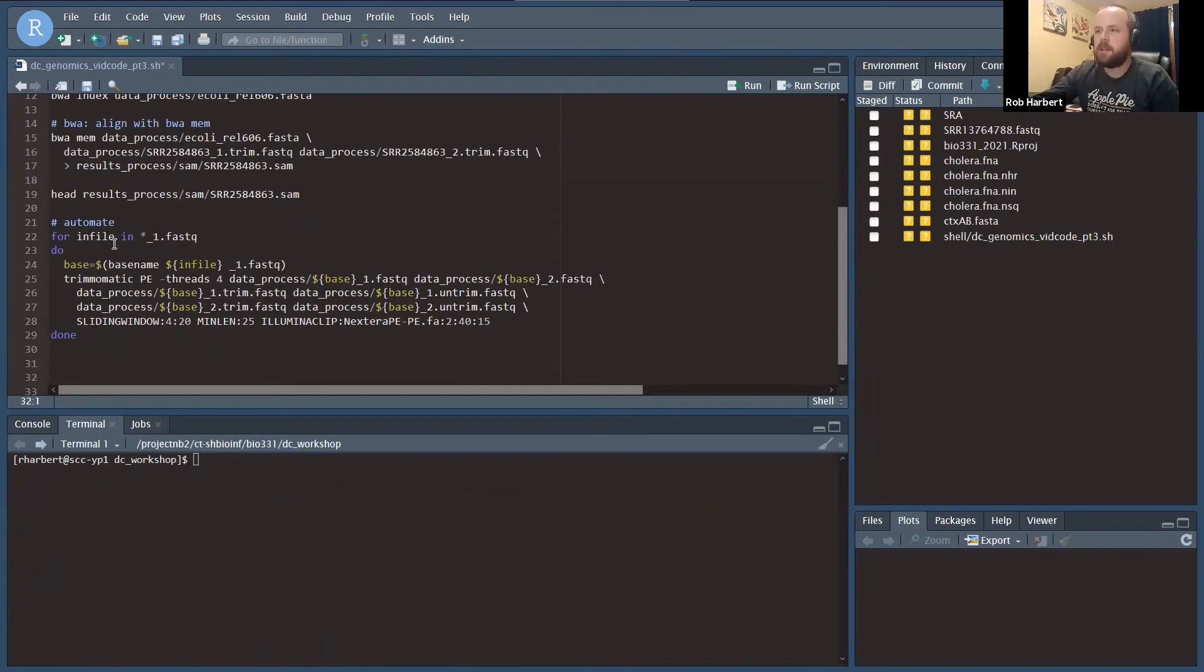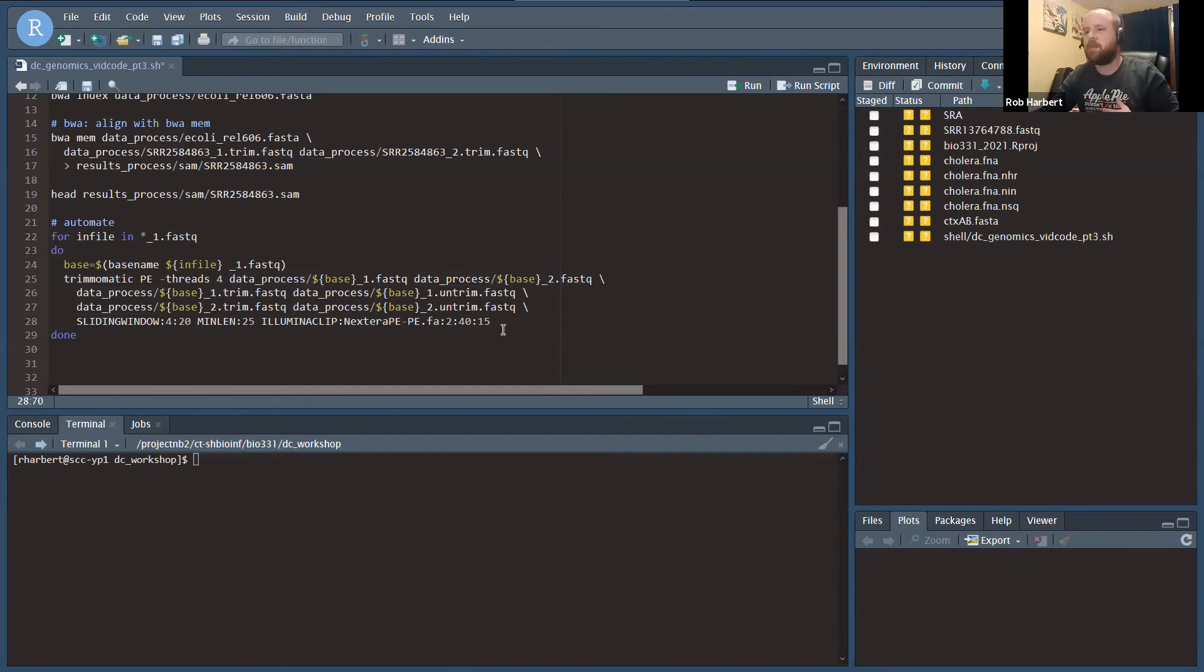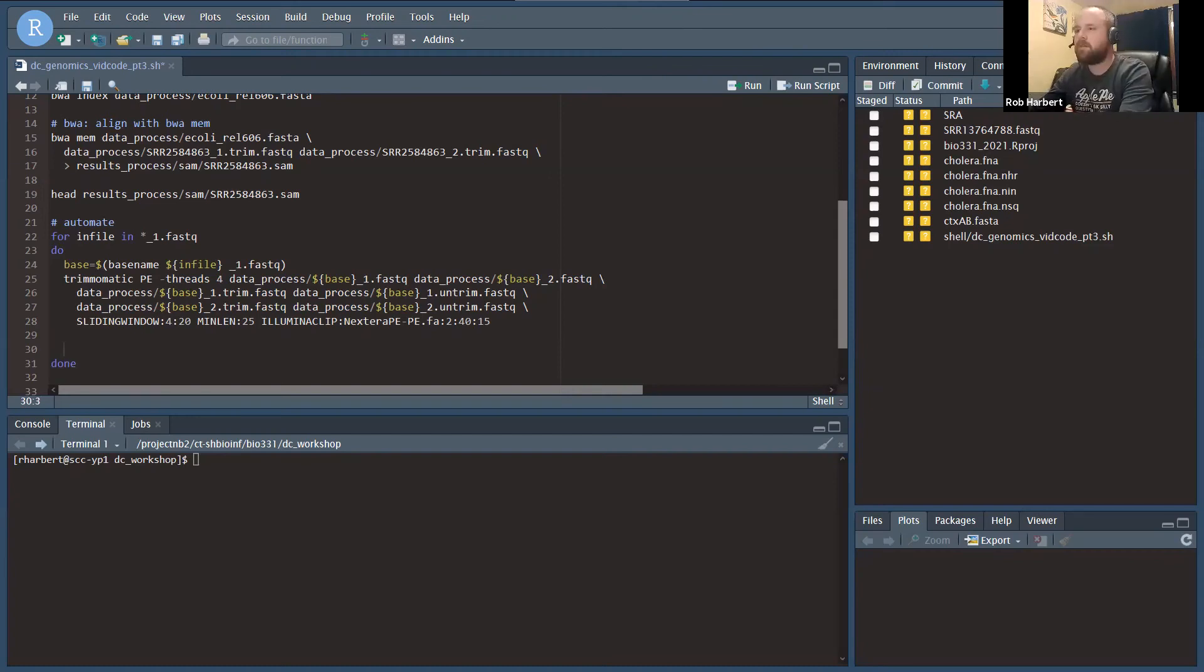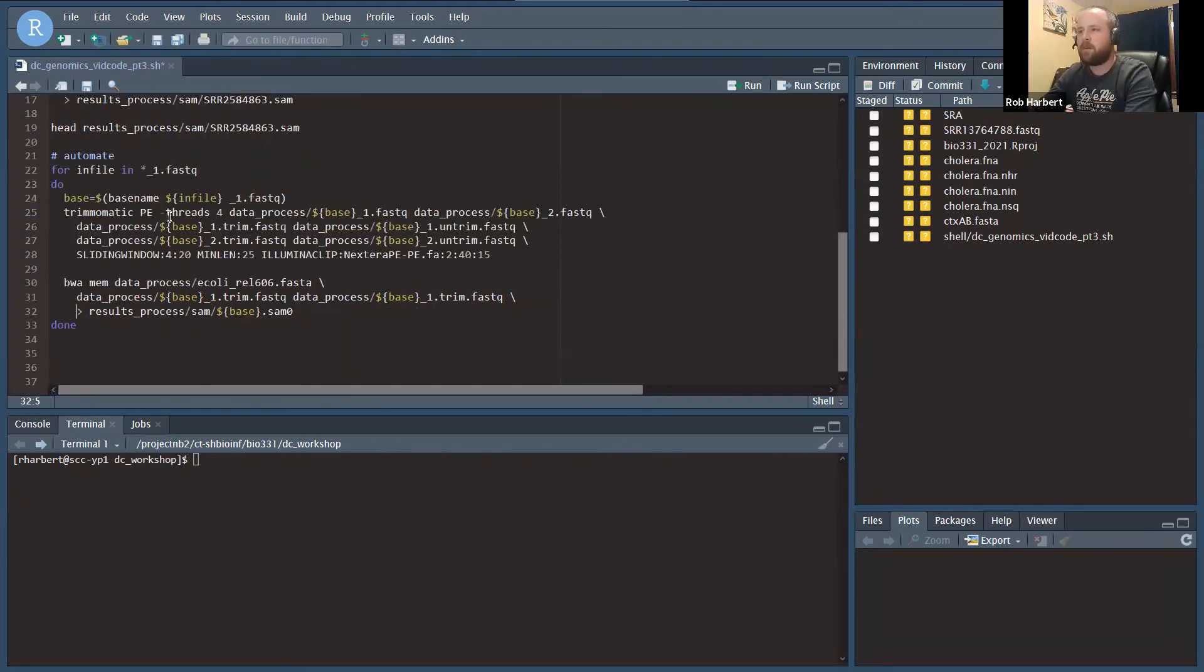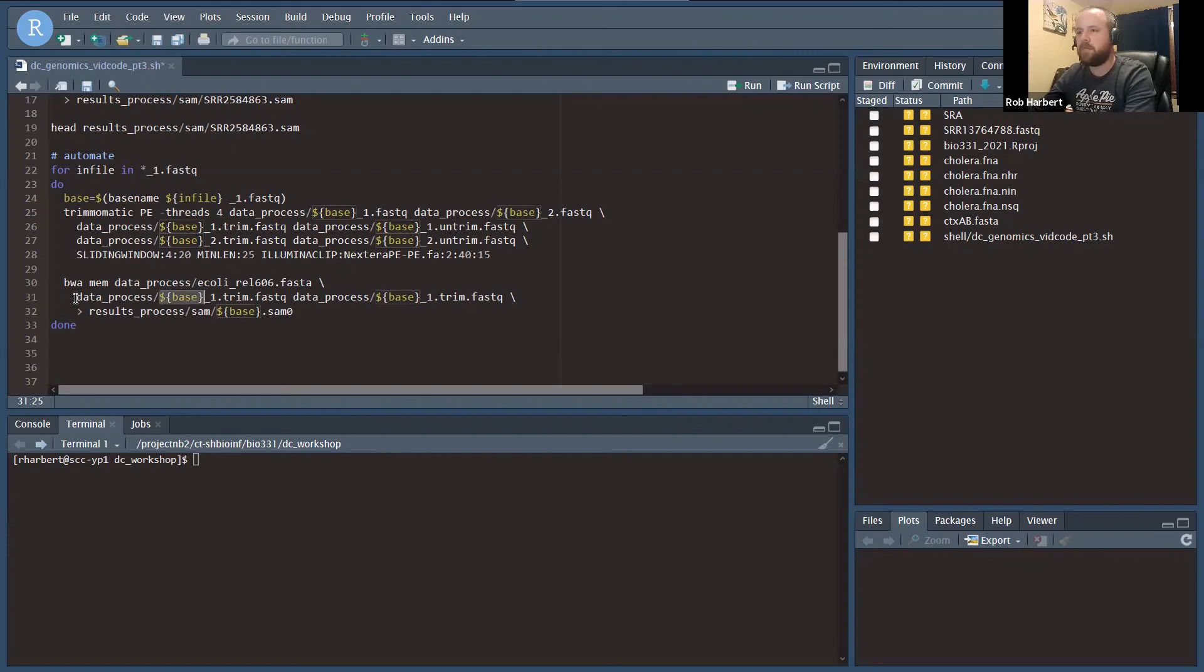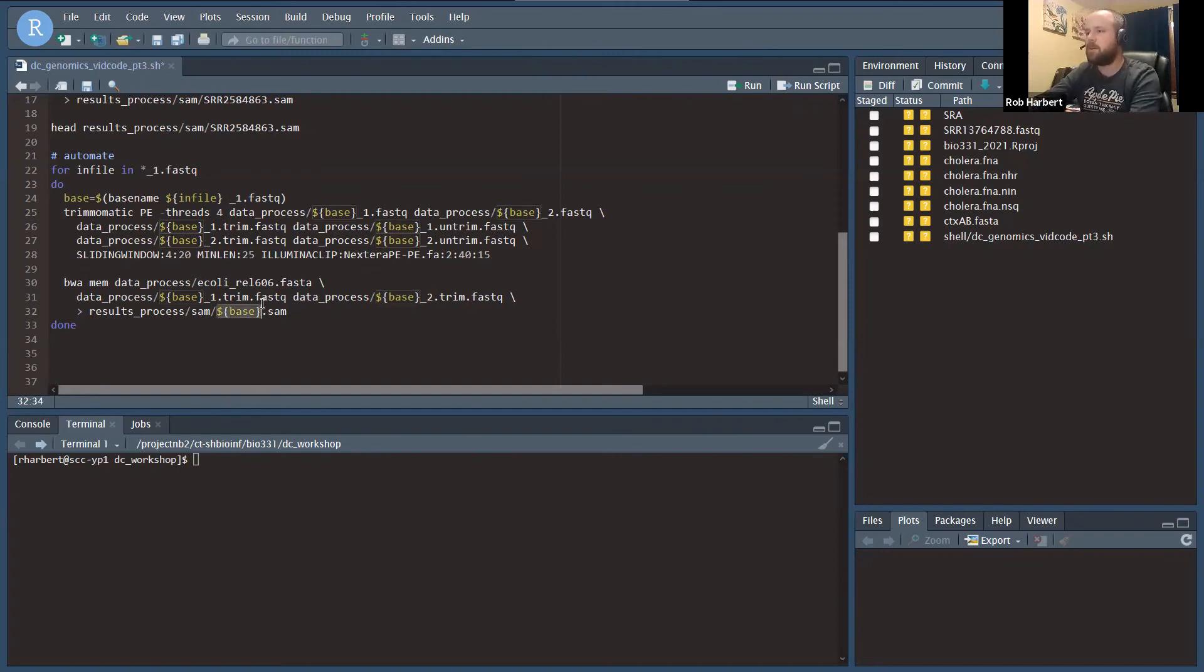Here is a bit of code I've modified from the last video to run the Trim-O-Matic command inside of a loop for each of the files, but now I've added the data process relative path. We can run this from the DC workshop folder, but still access the data and data process. We're going to refer to the SRR number with the dollar sign curly brackets base, and then we can refer to the input data underscore one dot trim dot fastq and underscore two dot trim dot fastq, and then we'll output to results process SAM, but this time we're subbing in the SRR number for the file name in the SAM files.